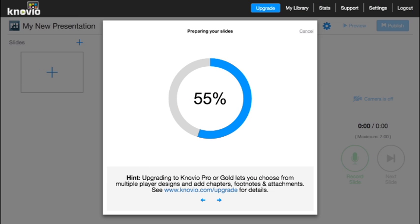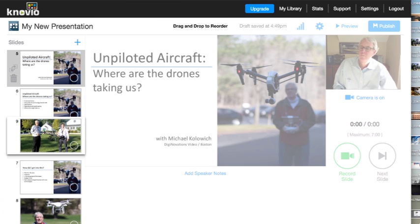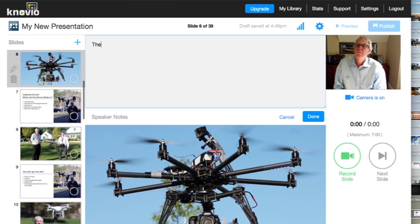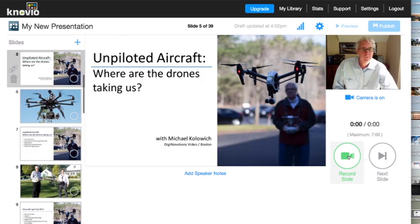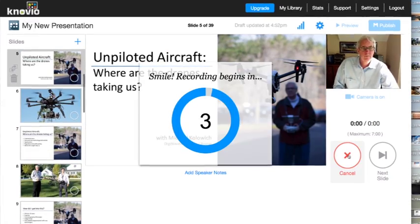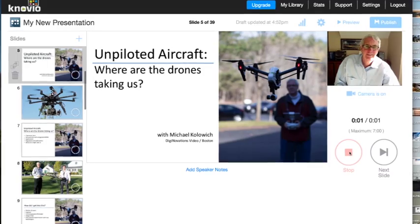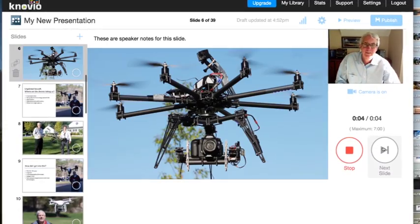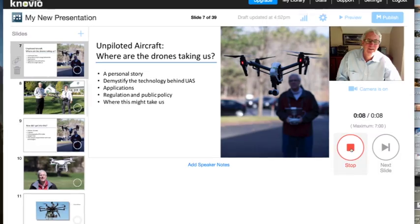Once you've chosen your presentation slides, your next stop is Novio's main record screen, where you can move your slides around, add or edit speaker notes, and when you're ready, hit record, watch the countdown, and make your presentation come alive with your words, your commentary, and your story.